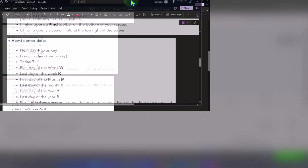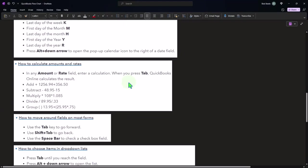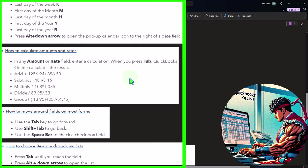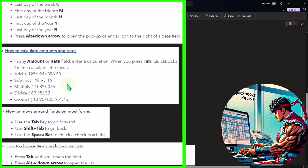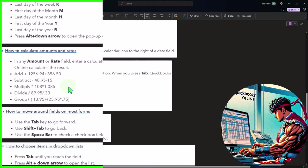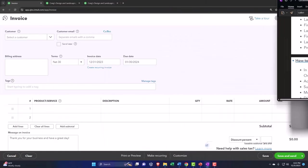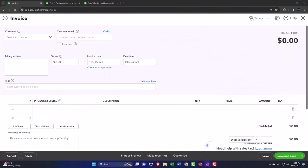How to calculate amounts and rates. In any amount or rate field, enter a calculation. When you use tab, QuickBooks Online calculates the result. So we can add, we can subtract, we can multiply and divide within a field. This is something I don't take advantage of as often as I should.